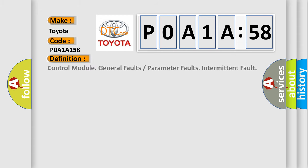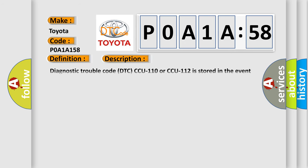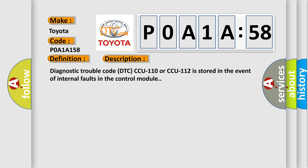The basic definition is: Control module general faults or parameter faults intermittent fault. And now this is a short description of this DTC code. Diagnostic trouble code DTC CCU110 or CCU112 is stored in the event of internal faults in the control module.